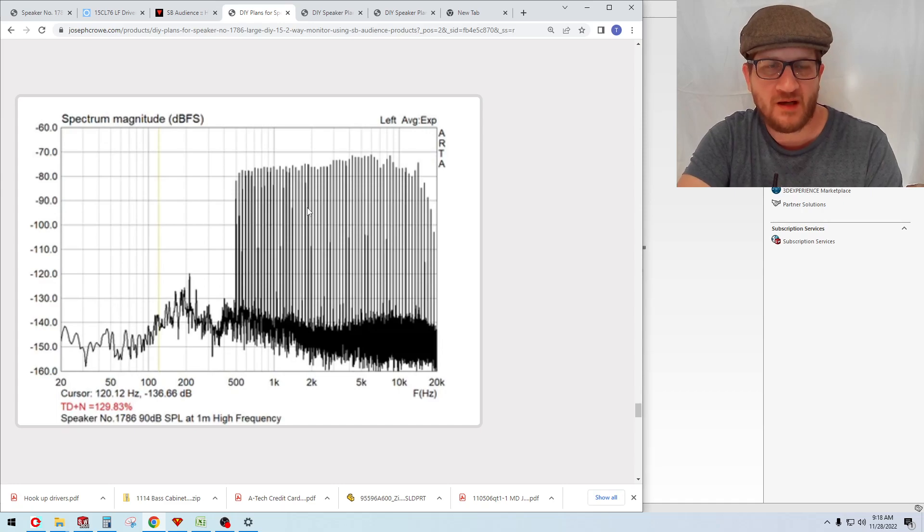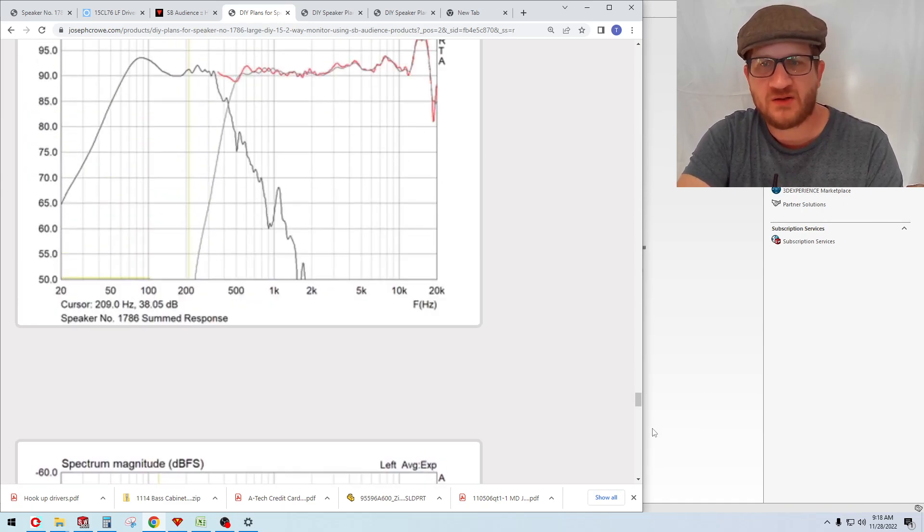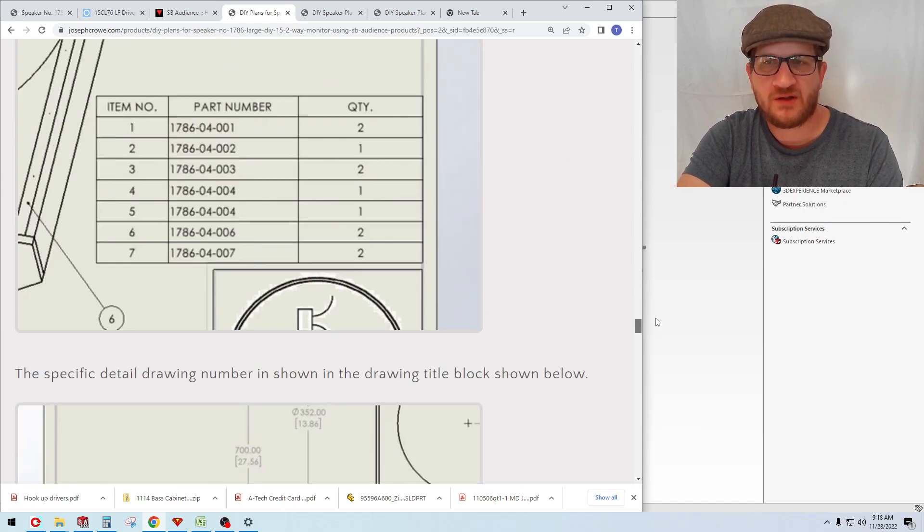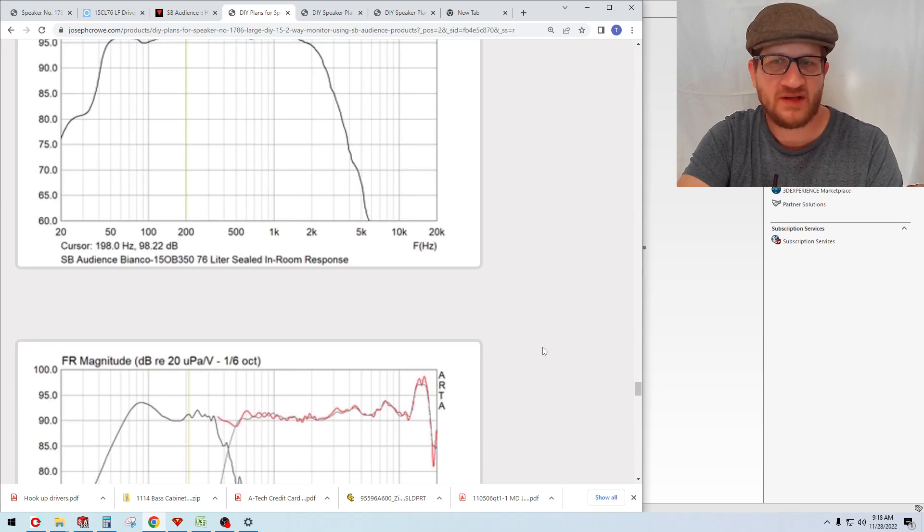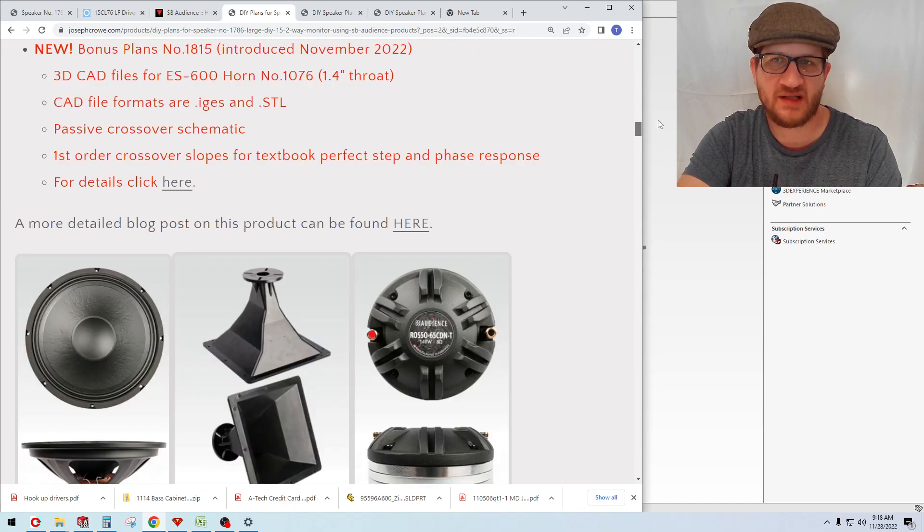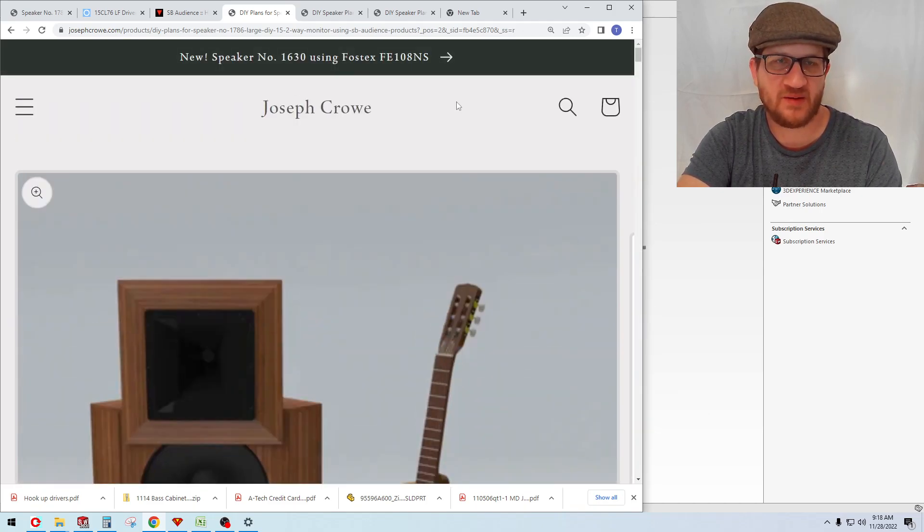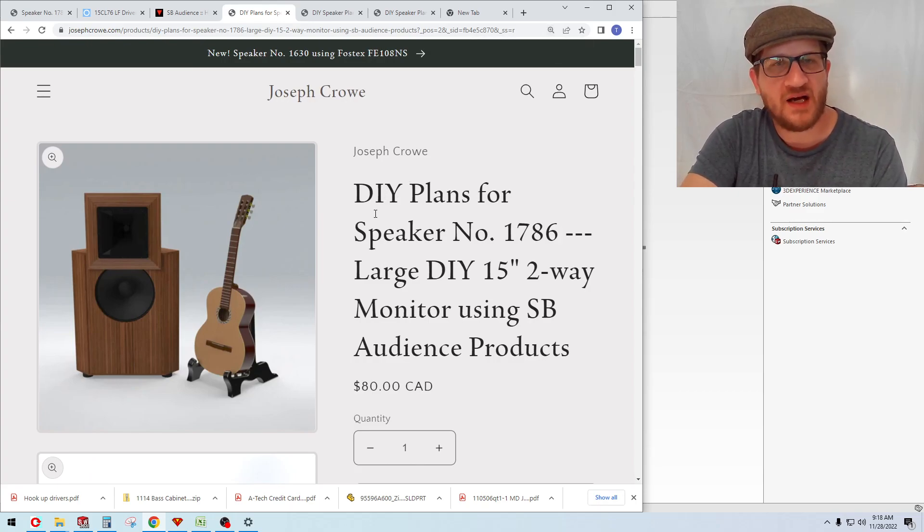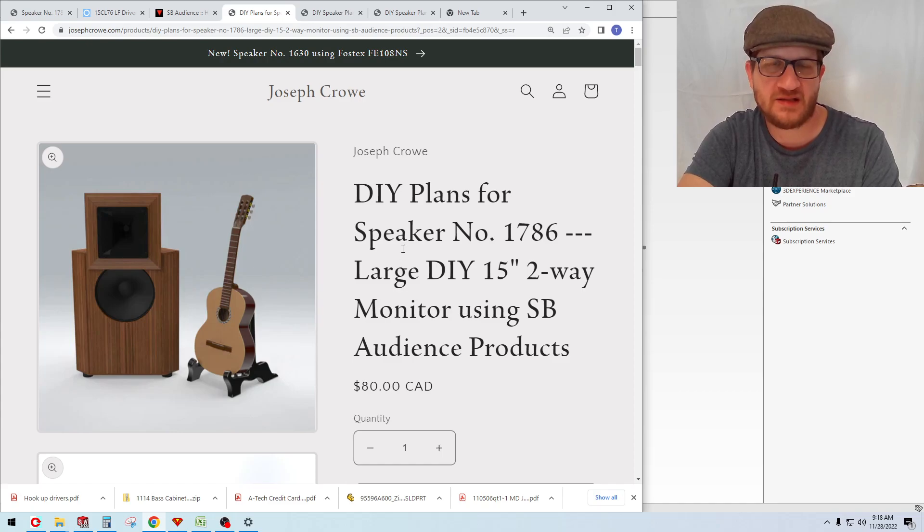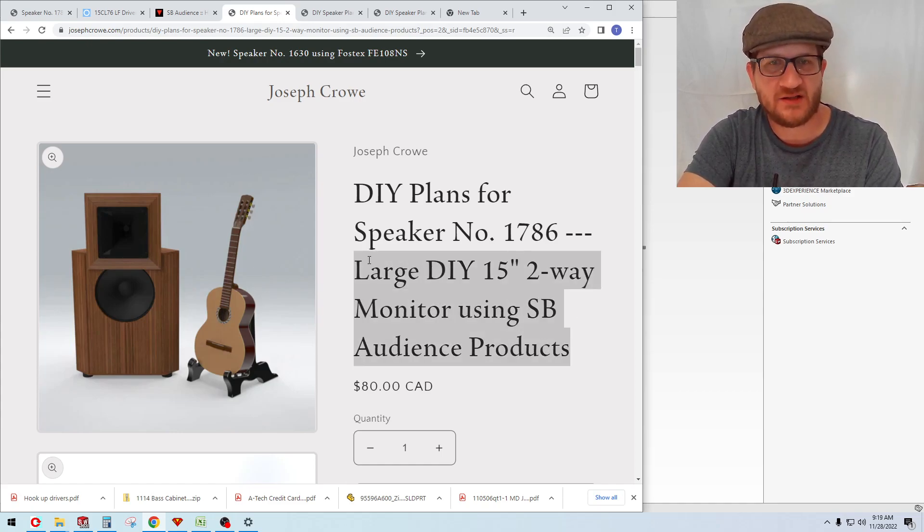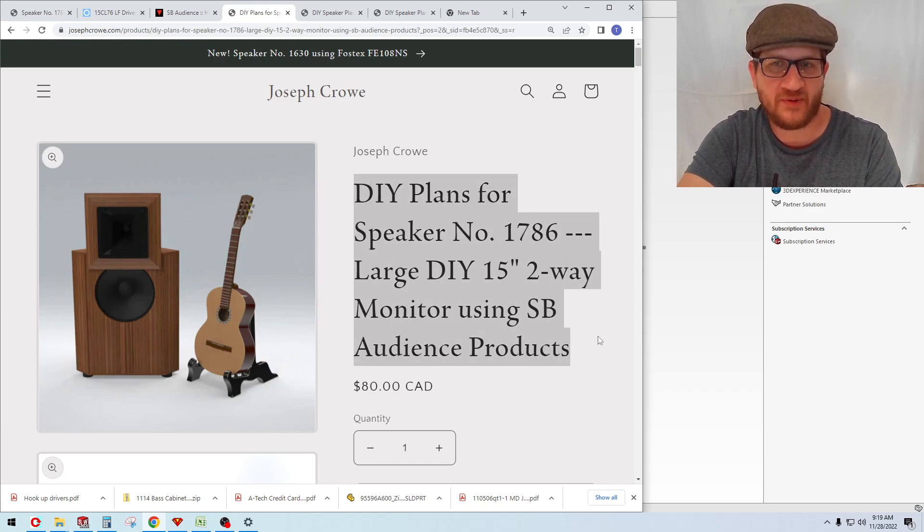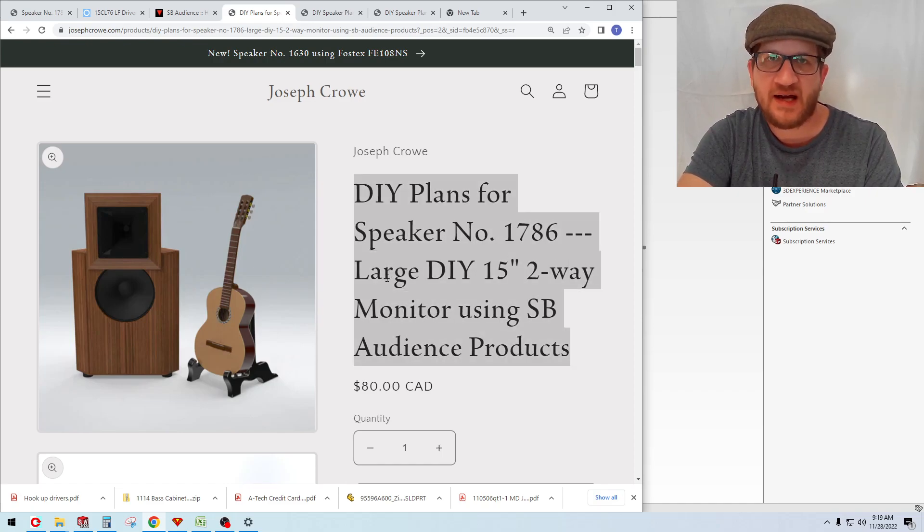I will include another video that dives into why I went with sealed and provides some comparison data against reflex alignment to show you that indeed this design does have a really strong backing in terms of the test data and why we went this direction. So that's it. Take care and have a great day.